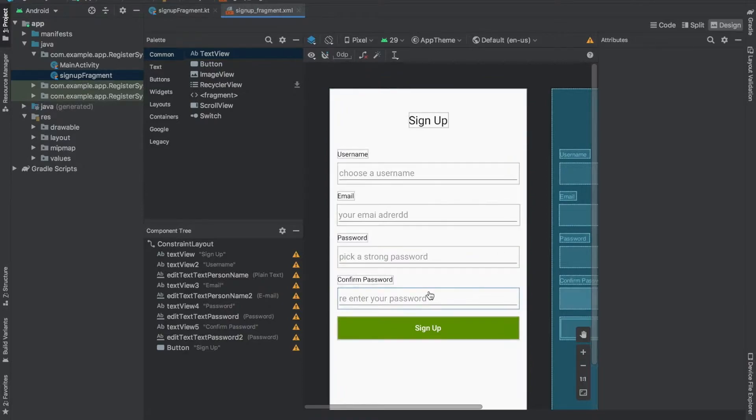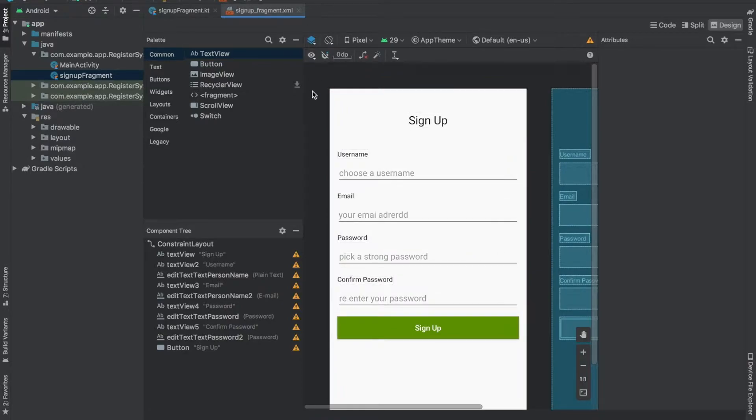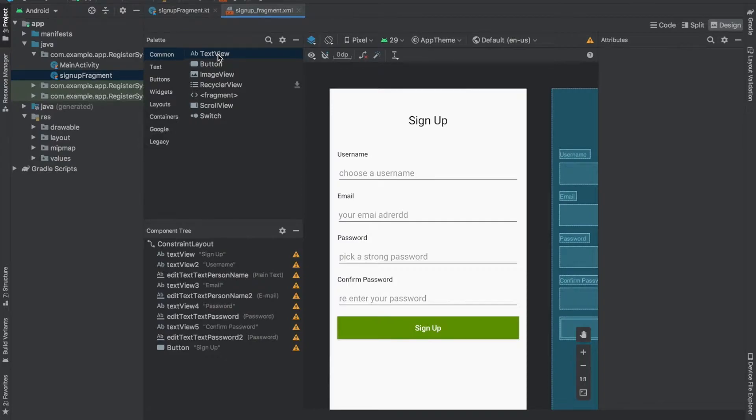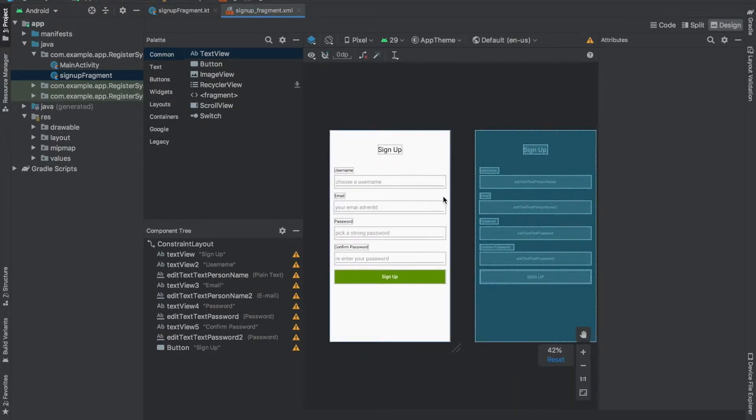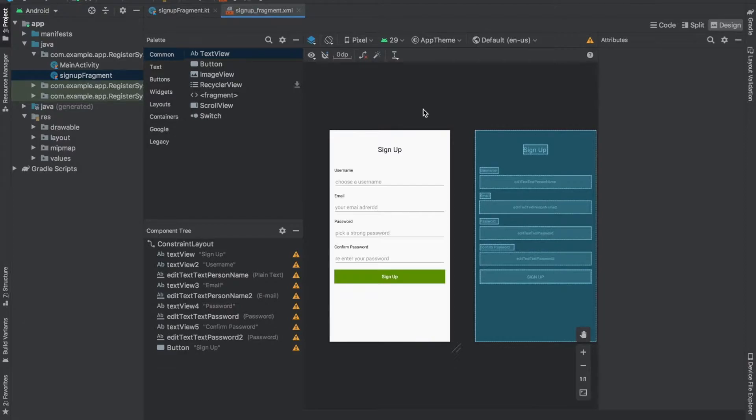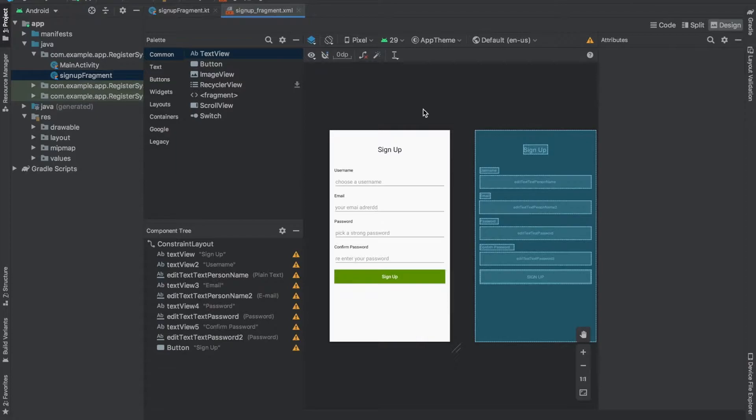Before connecting this, let me tell you that we need to add another text view through which we are going to connect this signup screen to the sign in screen. Suppose there is a user who is already registered with our app and wants to go to the sign in screen, so for that we need a text view.